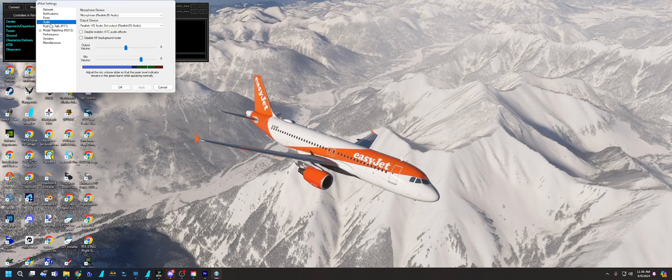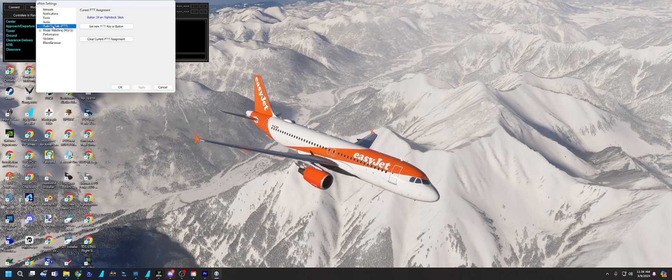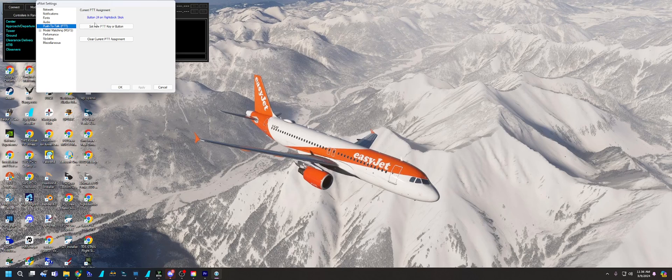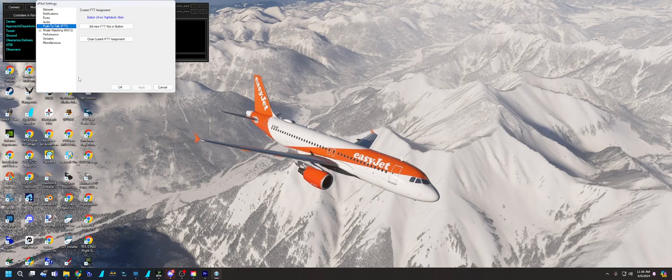Make sure you have a push to talk button set, whether it's on your keyboard or somewhere on your joystick. I use the Turtle Beach flight deck, so I have plenty of extra switches to add a push to talk button on there. I use the trigger button on mine.